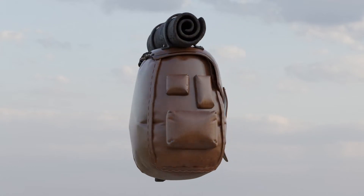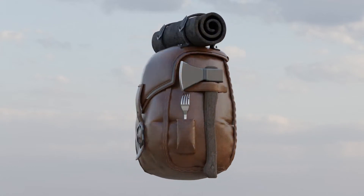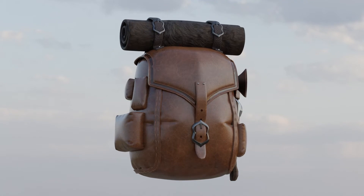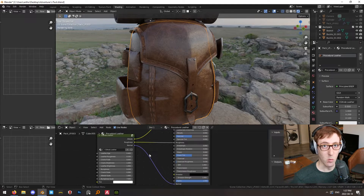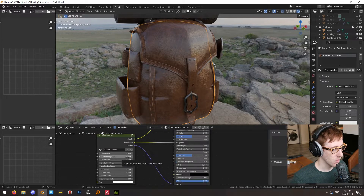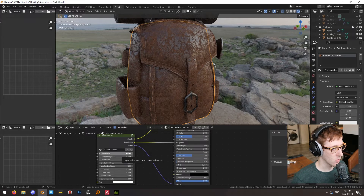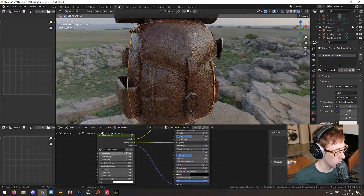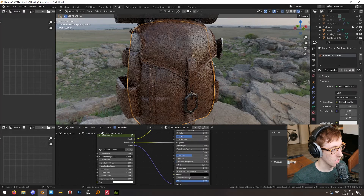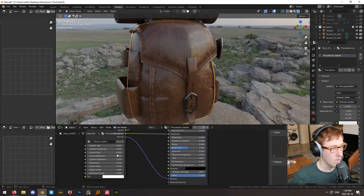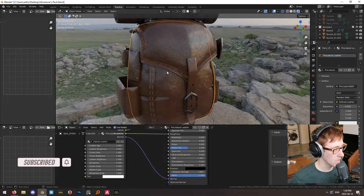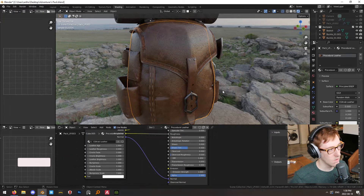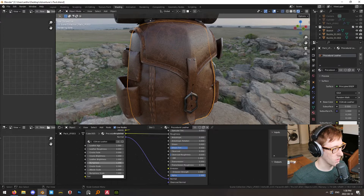By default, this node group can be added and the albedo, roughness, and normal plugged into their respective slots. The leather age and roughness will allow you to control how aged and how rough the texture appears. This will allow you to get appearances of brand new leather to something that looks really old and tattered, or you can adjust the roughness to get a look more akin to suede. You can also hide the background cracks by adjusting how faded they are.